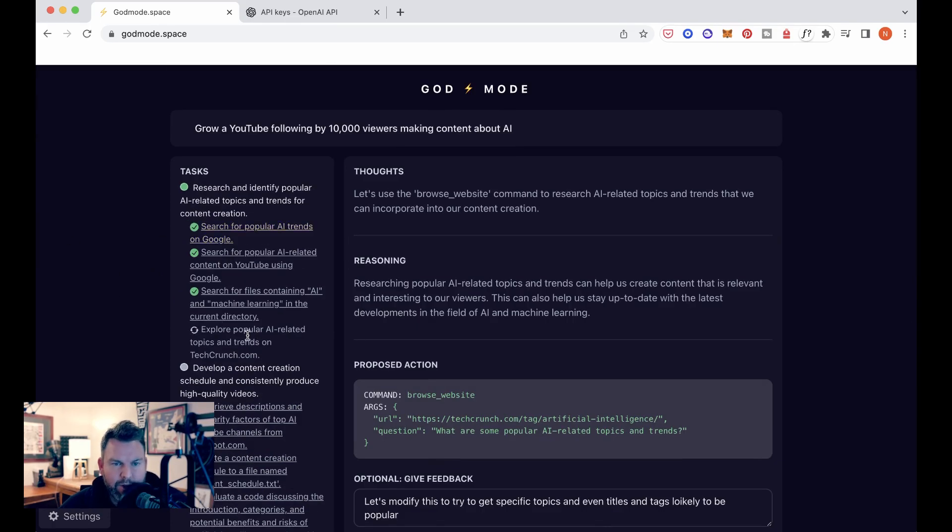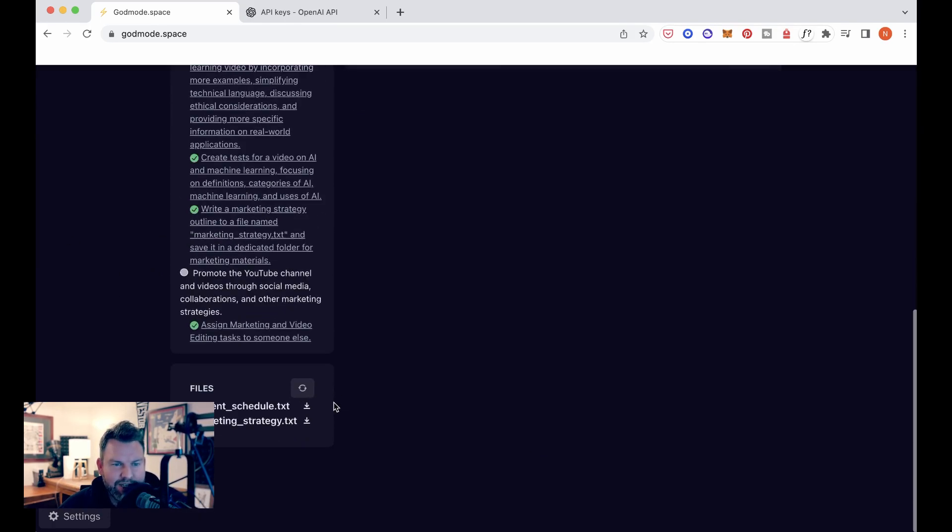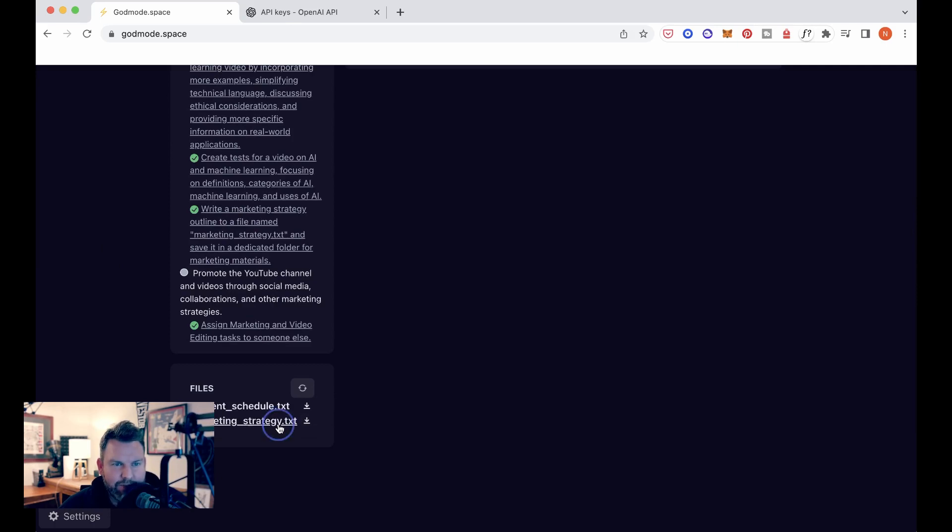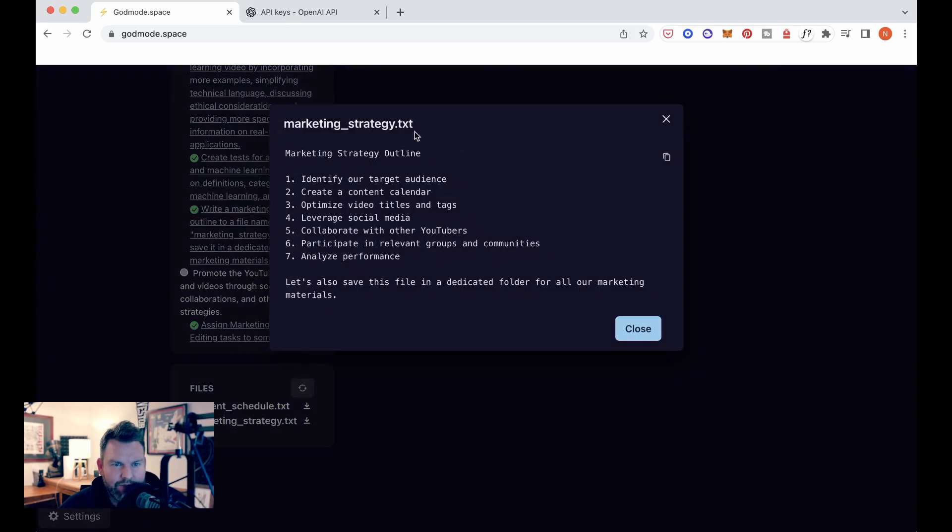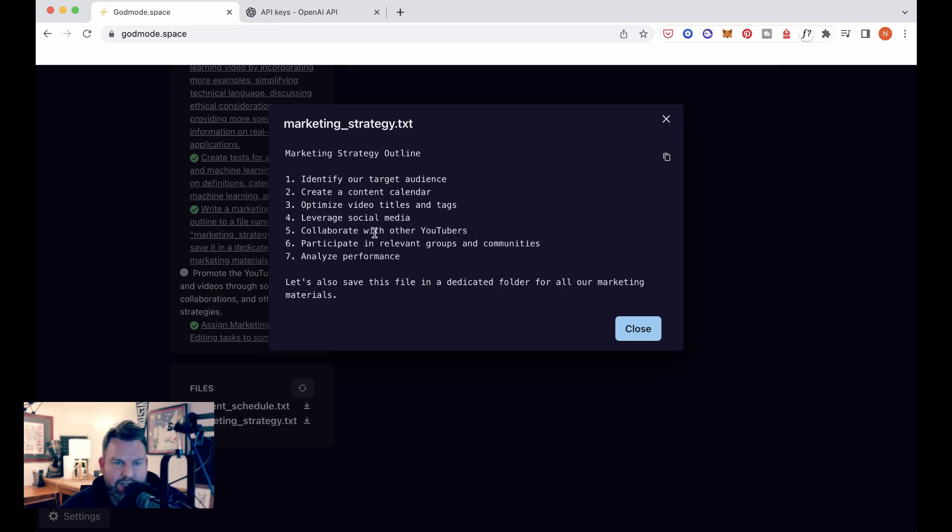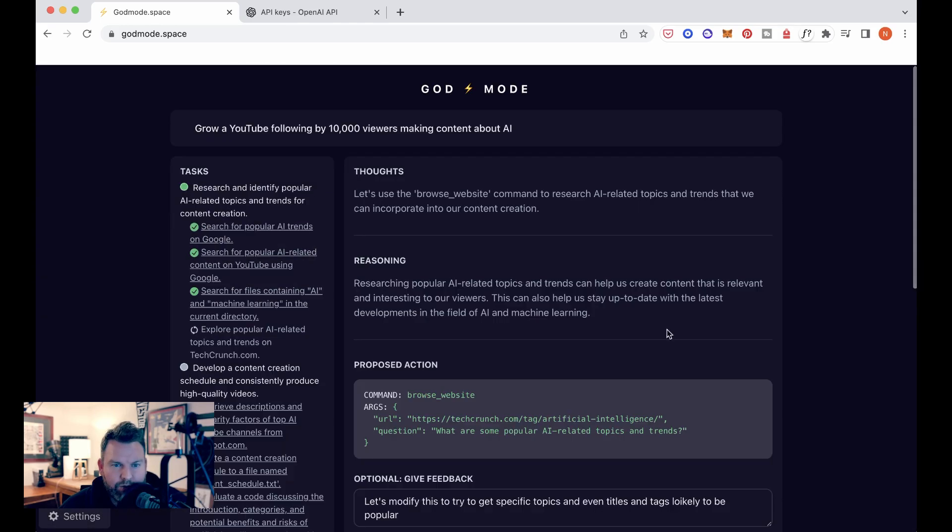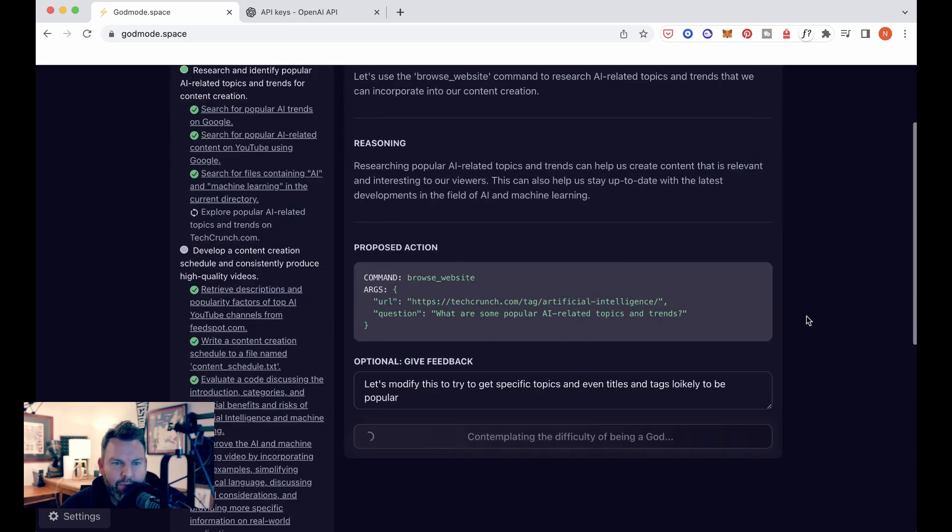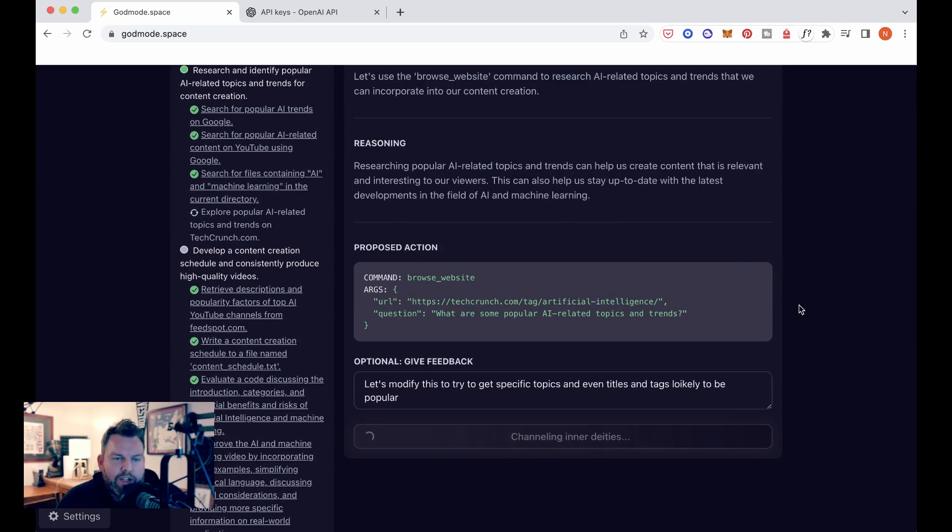So let's submit this feedback and see where it leads us. I have a feeling that we may be coming to the end of this capacity for an experiment, but let's look at the marketing strategy first. So marketing strategy outline, identify our target audience, create a content calendar, optimize video titles and tags, leverage social media, collaborate with other YouTubers, participate in relevant groups and communities, analyze performance. Let's also save this in a dedicated folder for all our marketing materials close. Okay. So far, I would say that we are pretty basic. This is an interesting tool, I think, for helping someone think through even the steps of starting something.